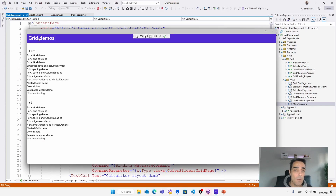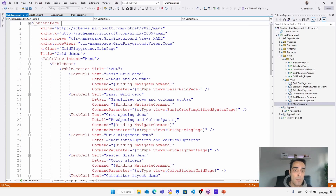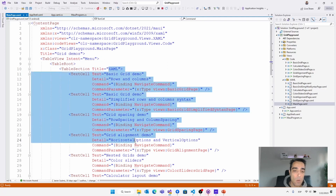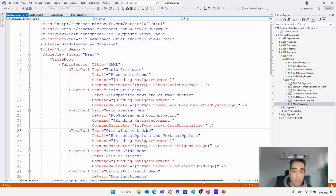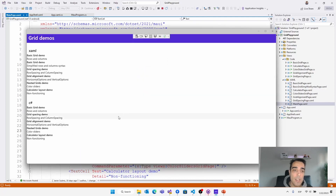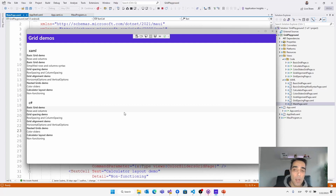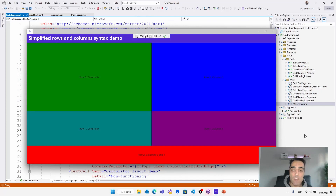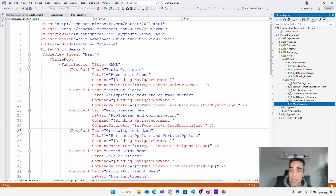In fact, looking at this application — this grid demos — we have a view with all these options visible here. This is the entry point of our application. Of course, we can have more pages and navigate between pages, etc. All this code is shared between all the platforms.